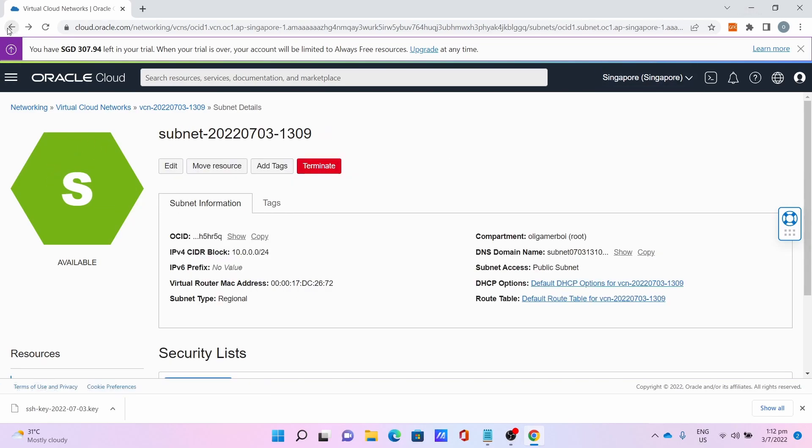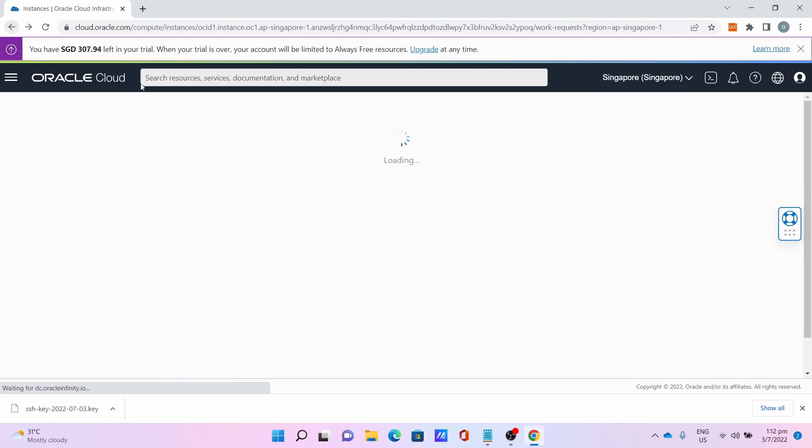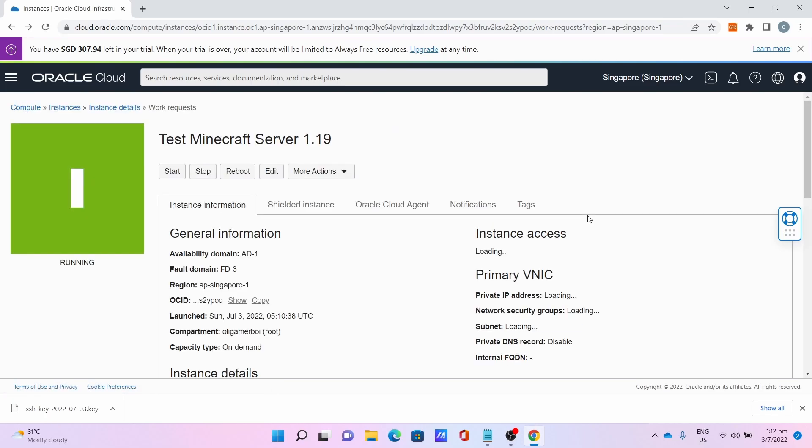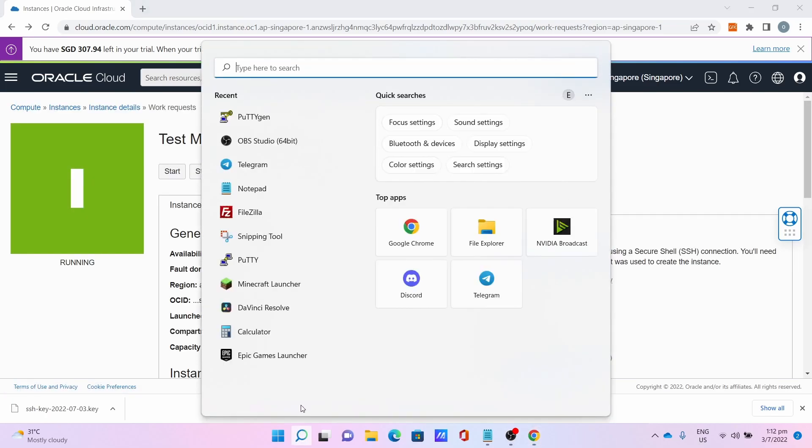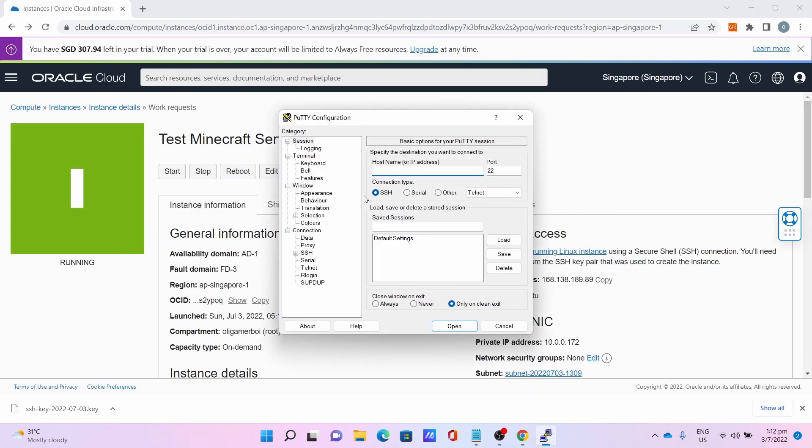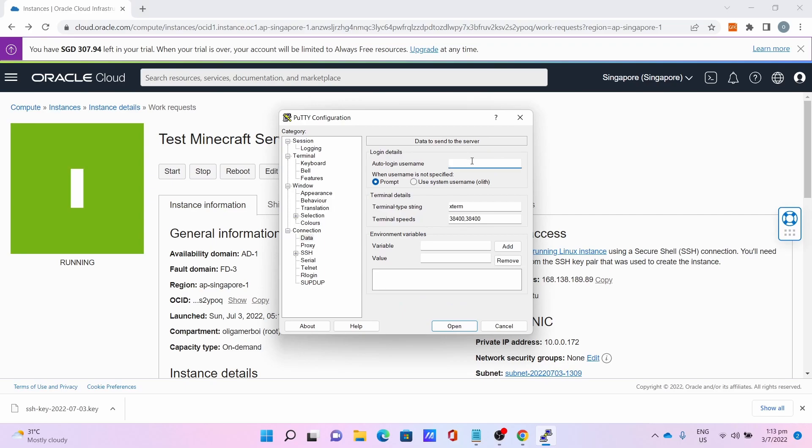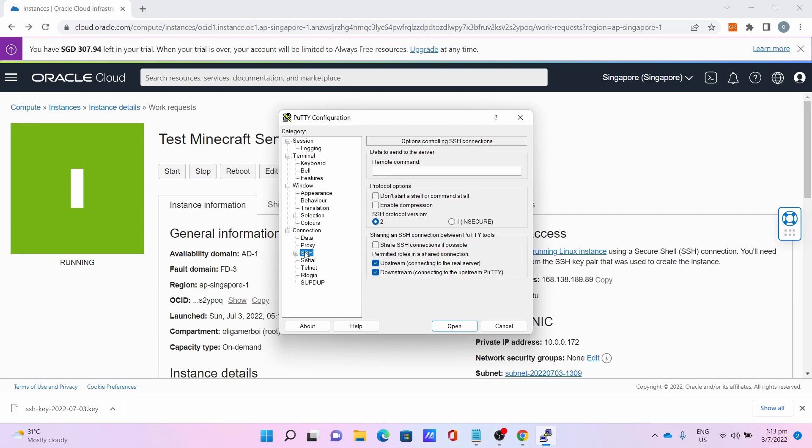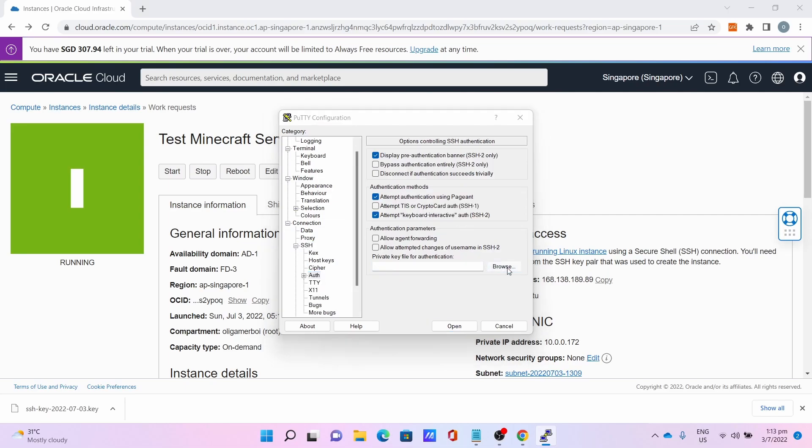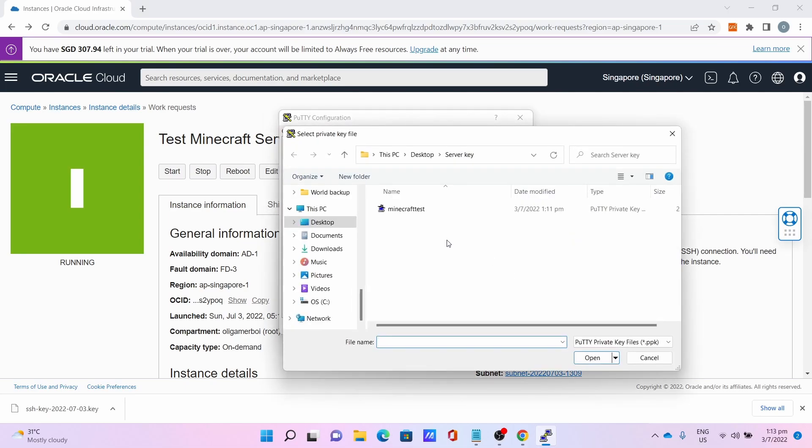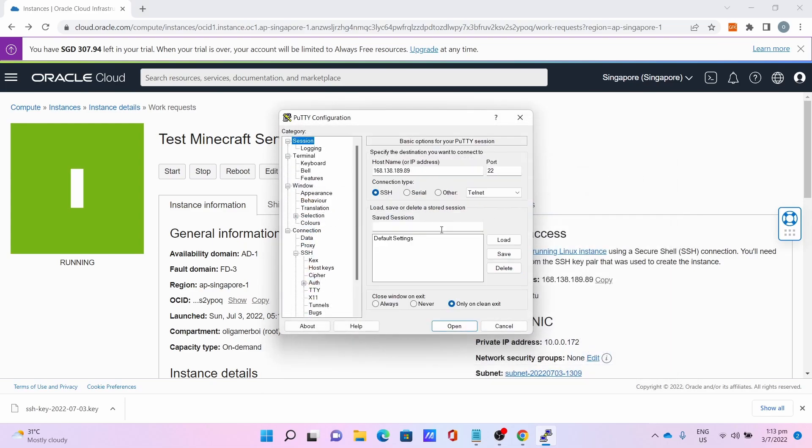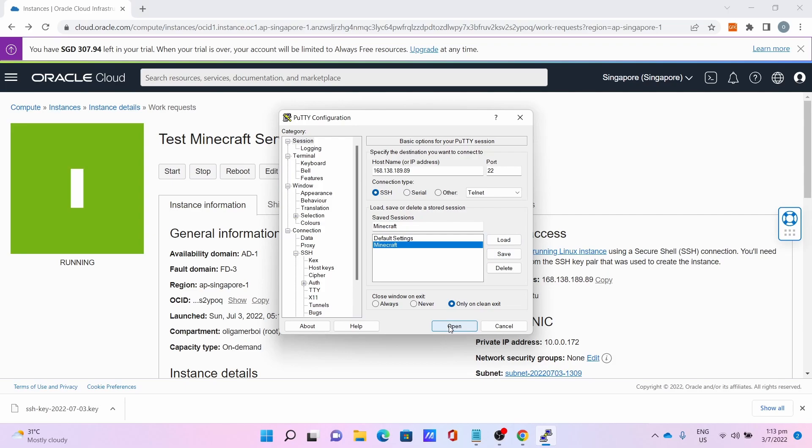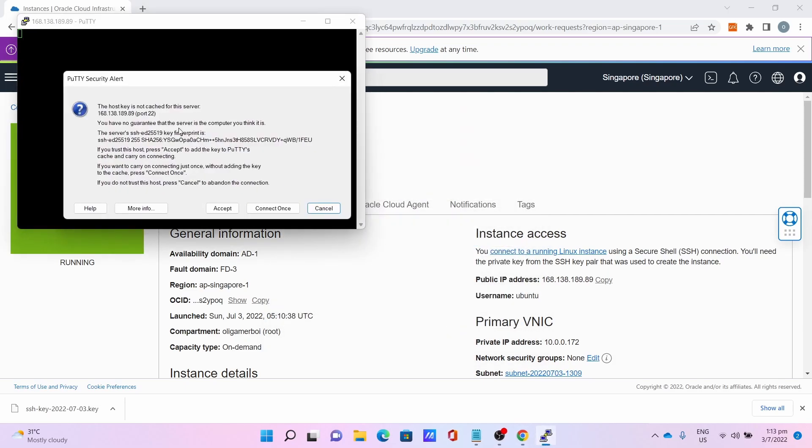Go back to your instance page, copy the IP address. Then go to PuTTY, paste the IP address. The username is ubuntu, SSH. Click Auth, browse and select your private key you converted. Go to Session, name it Minecraft and Save, then press Open to open the SSH connection. Click Accept.